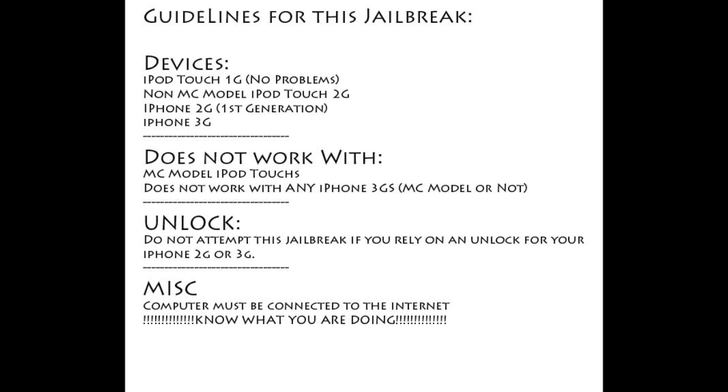Hey guys, before we get started on this jailbreak, here are some guidelines for the 3.1.3 jailbreak.